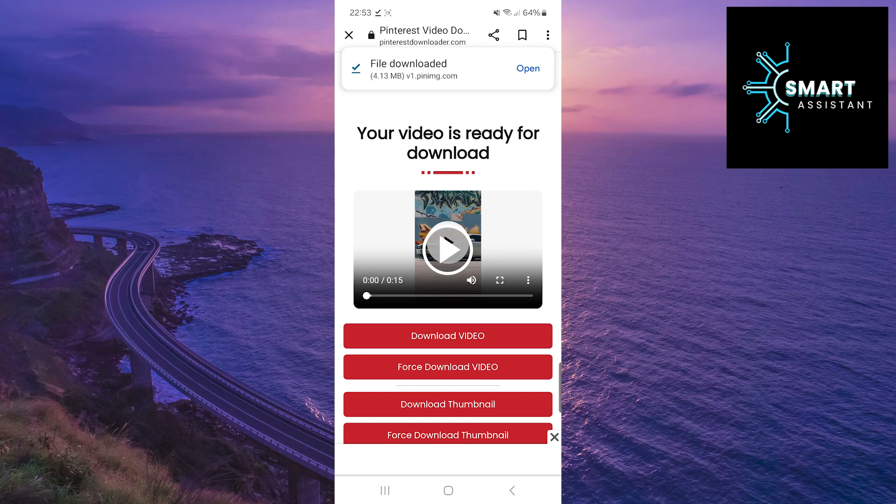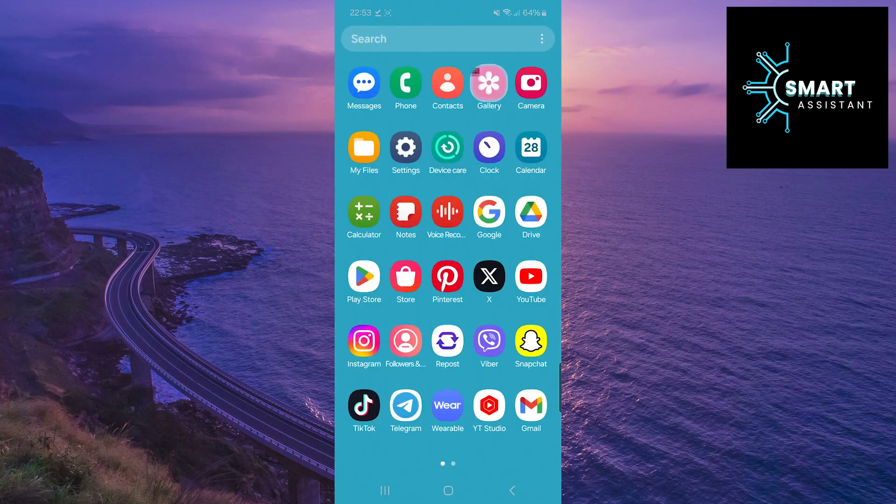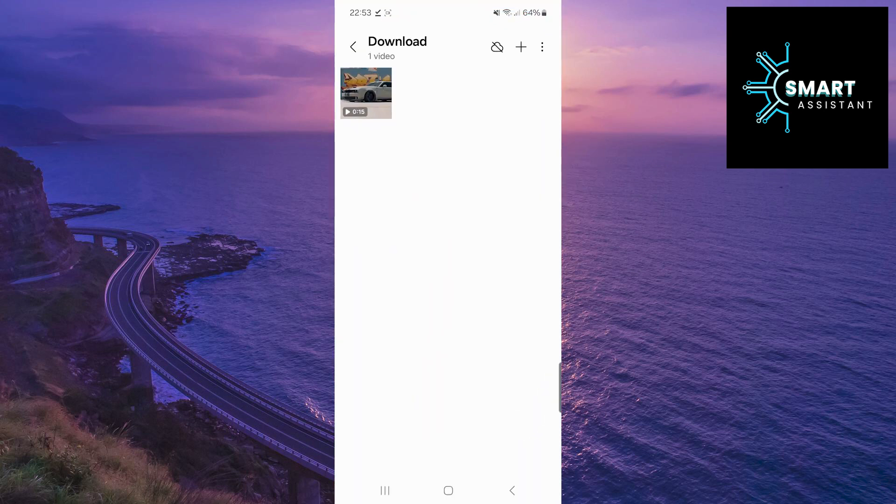Once the download is complete, exit the browser and go to the gallery. You'll see that the video you downloaded is there.